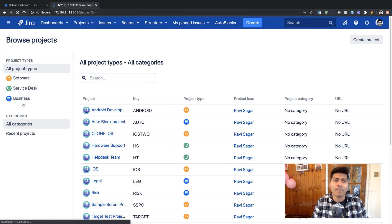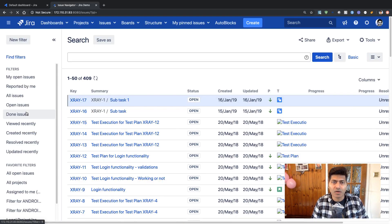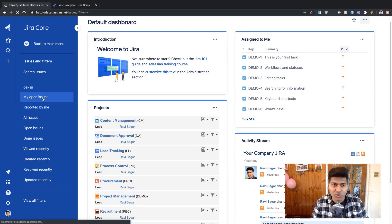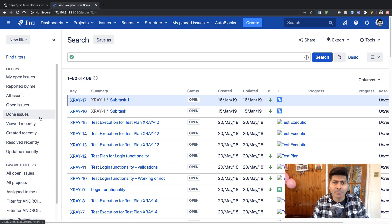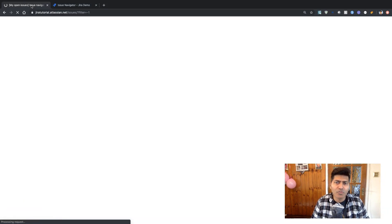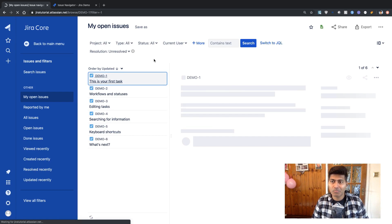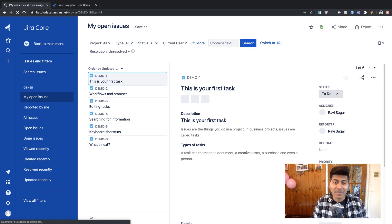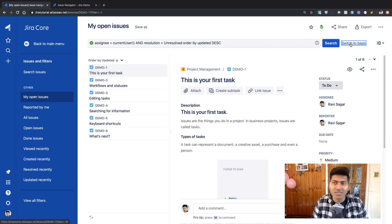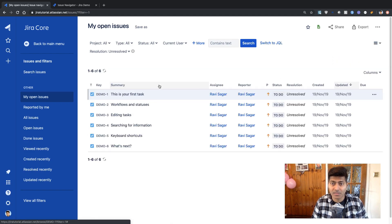Issues and Filters actually looks quite similar to the Server version. If you go to Issues and click on Search for Issues, you will get the same list on the left — filters like My Open Issues and Reported by Me. You have the same filters on Cloud as well. If you want to do a search, you can use basic search or type in your JQL. You can switch to JQL, use basic search, or change the view from Detail to List — quite similar to your Server version.